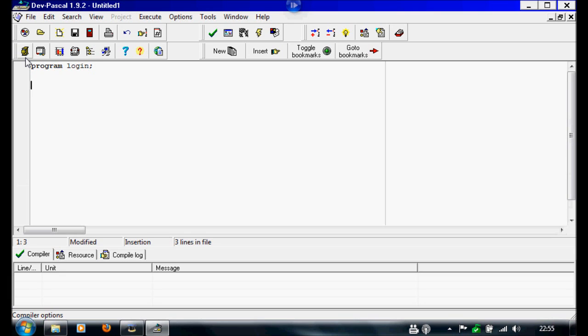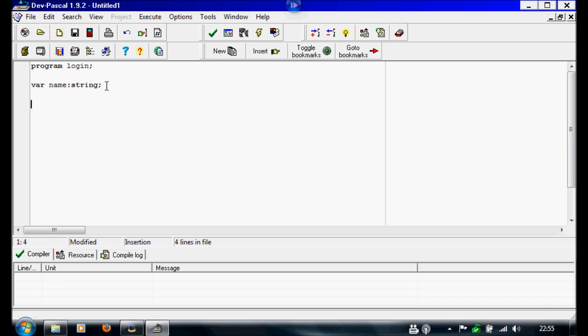Under this, I want them to log in with their name, so I'm going to set the variables as var name colon string. This is going to be a set of characters that they have to log in with.